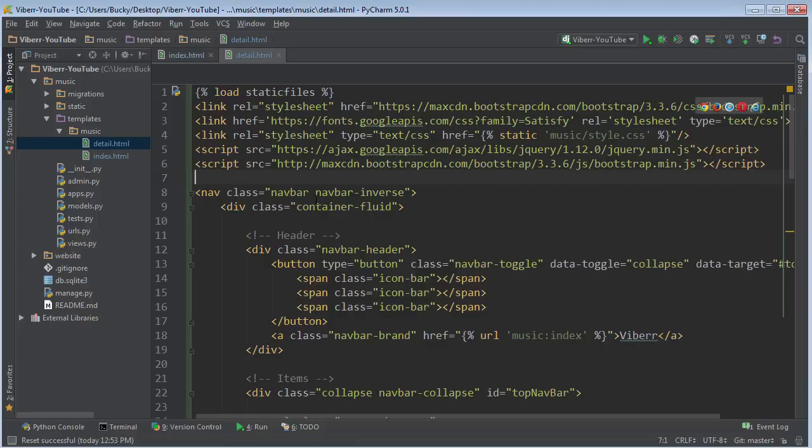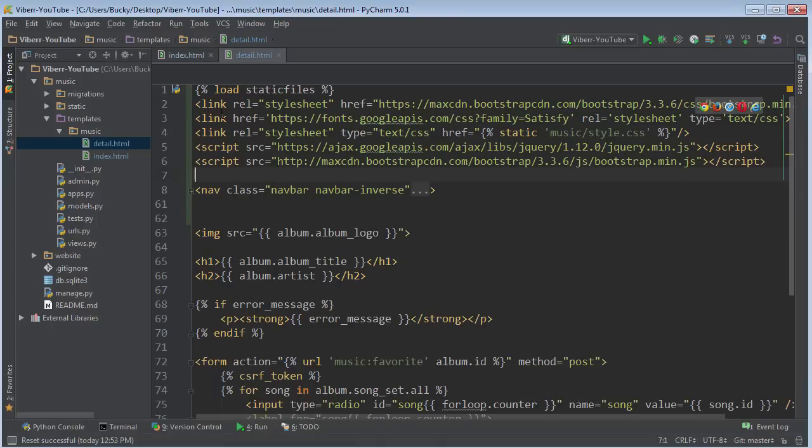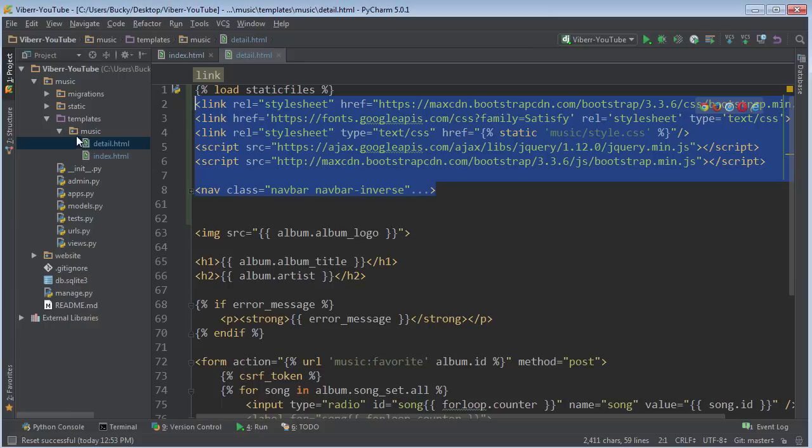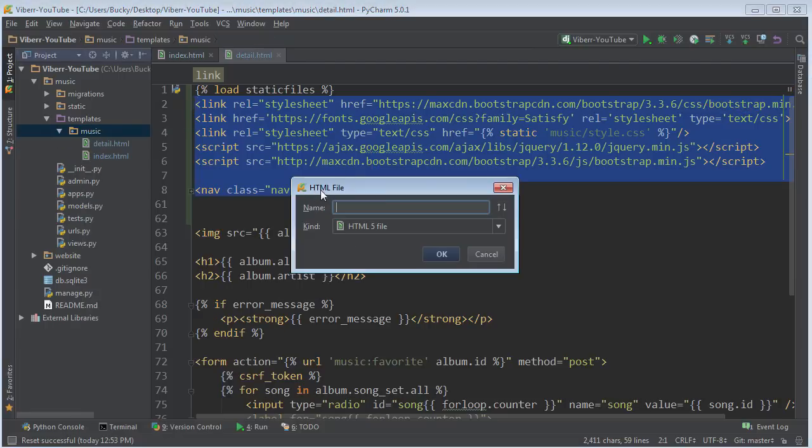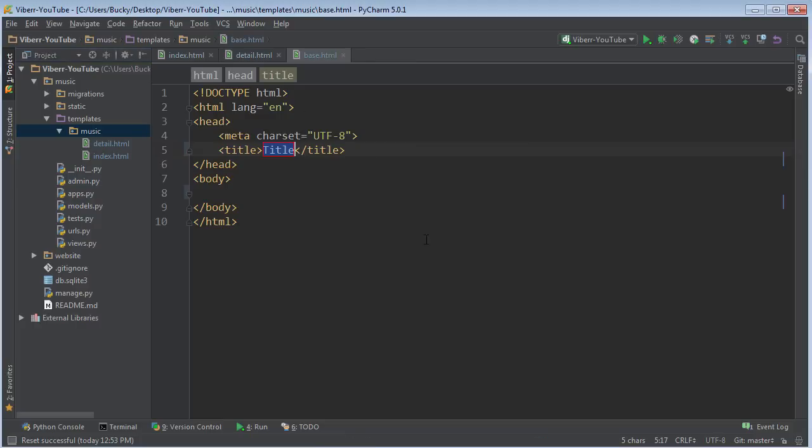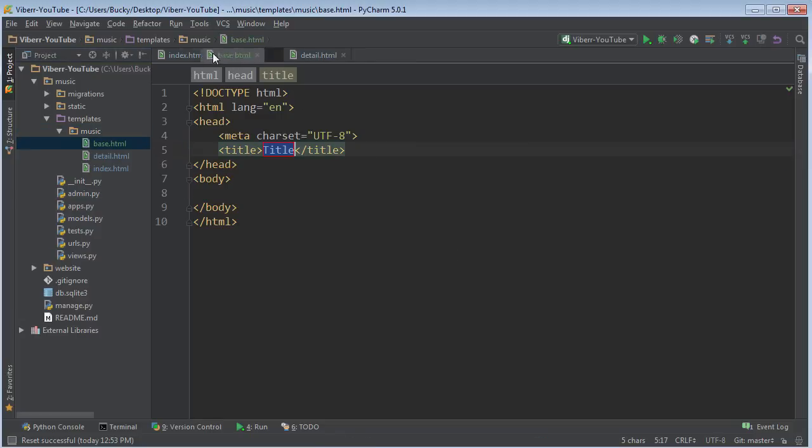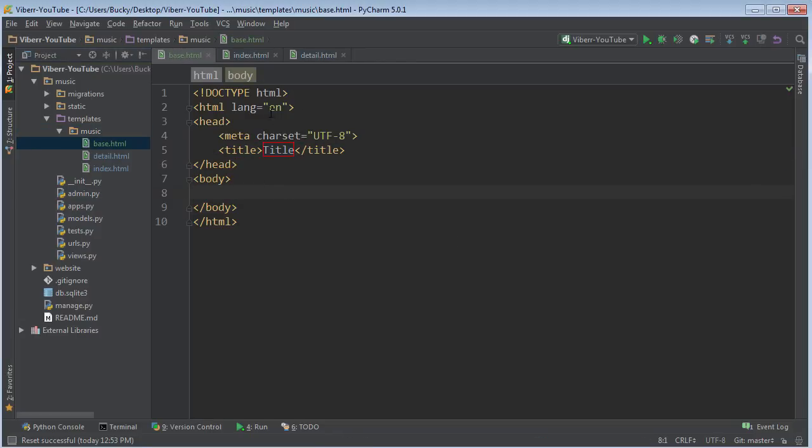So instead of having this on every single template, what we're going to do is we're going to right click here and we're going to make a new HTML file called base HTML. So this is basically going to be our generic blueprint. And it's already set up for us.